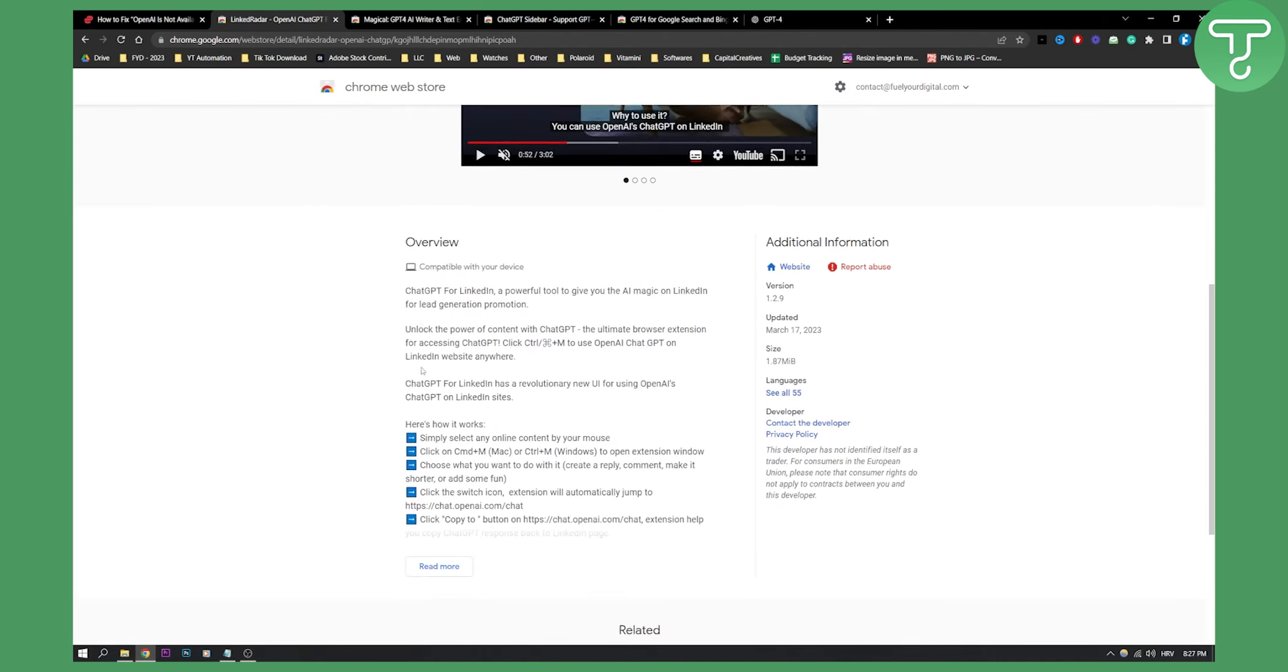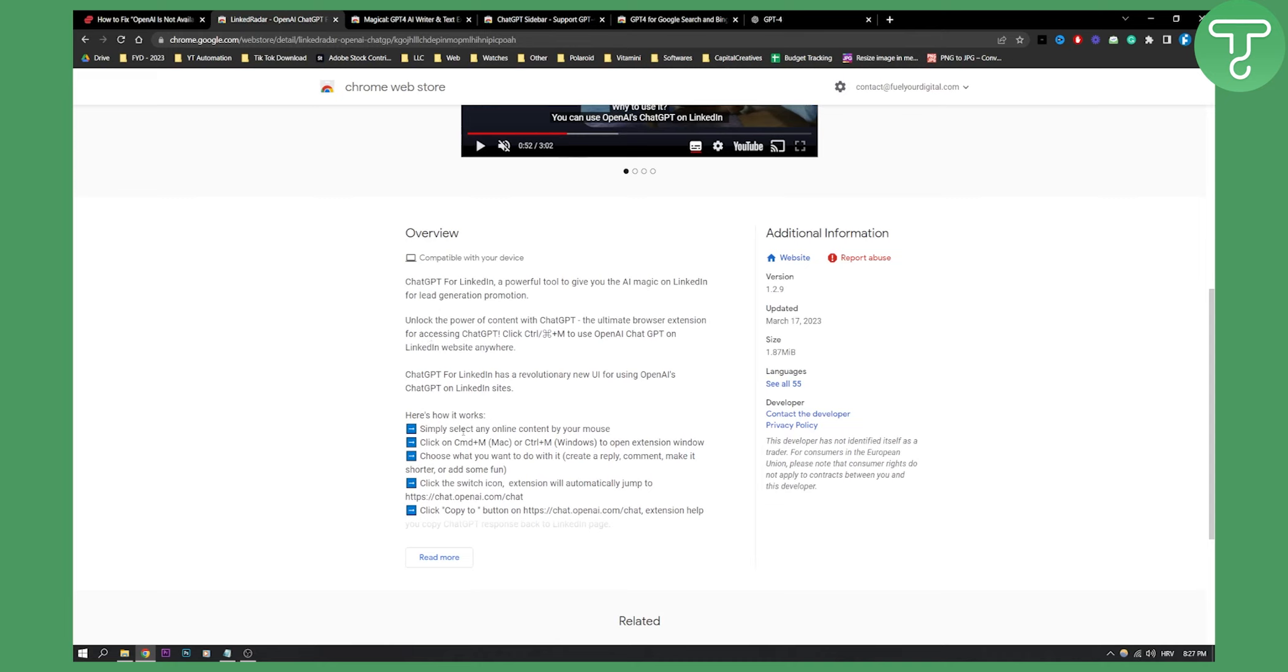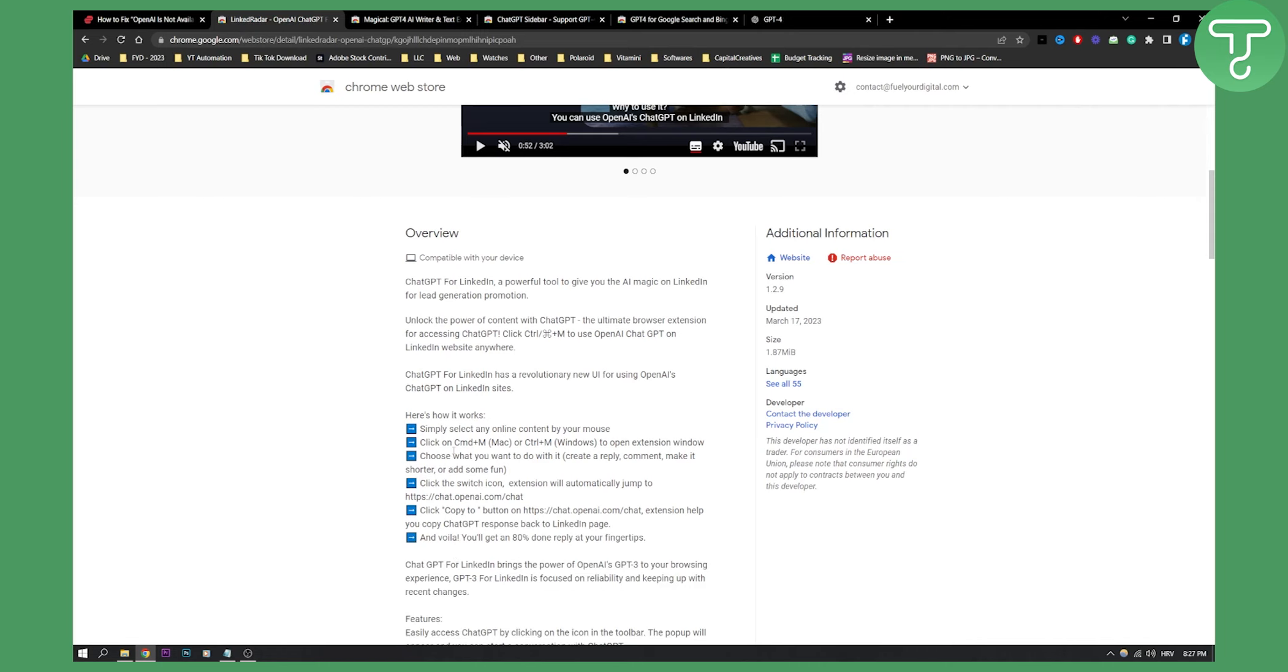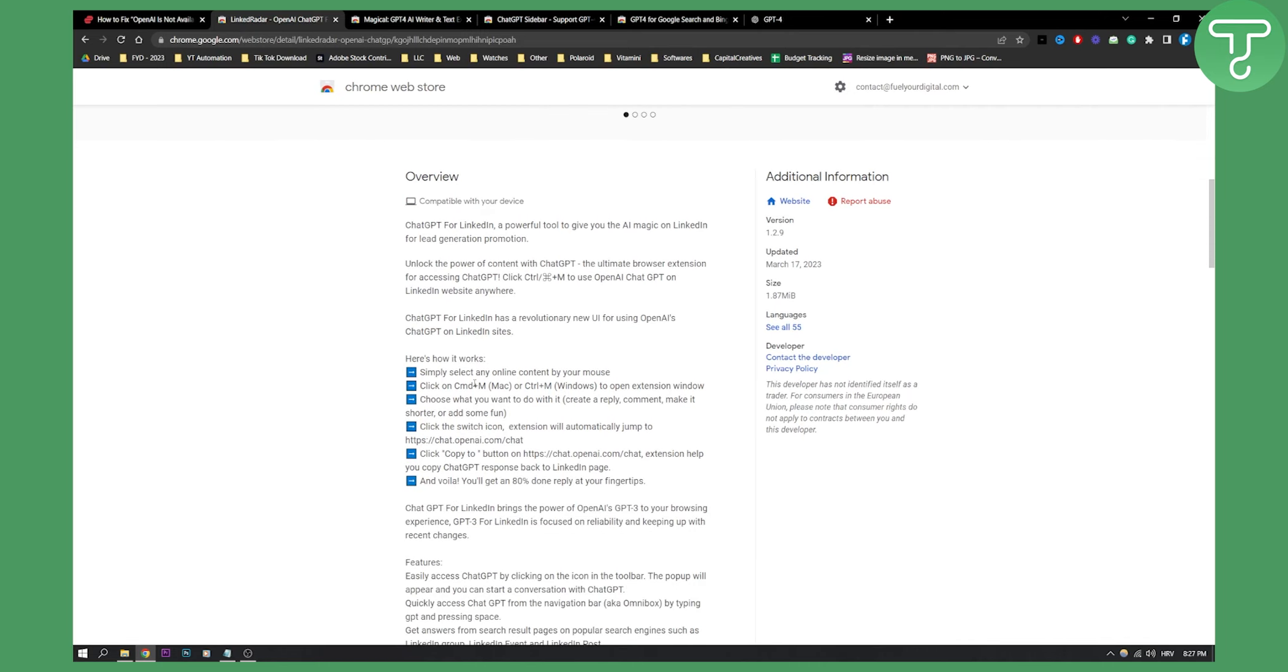So basically, as you can see, you can simply select any content online on LinkedIn. And you can click on CMD M or CTRL M on Windows to open extension window. You can choose what you wanted to do with it. You can create a reply, comment, make shorter or add some fun.